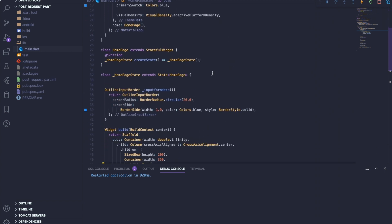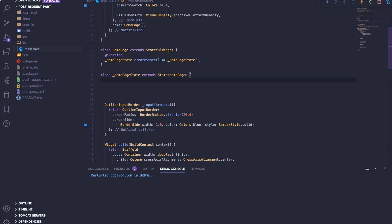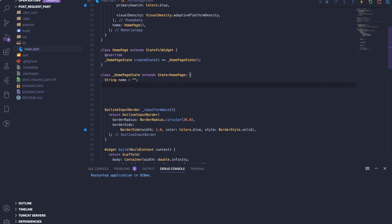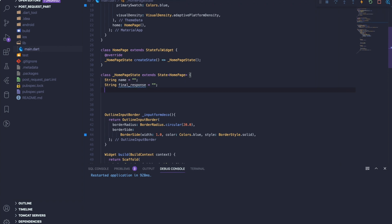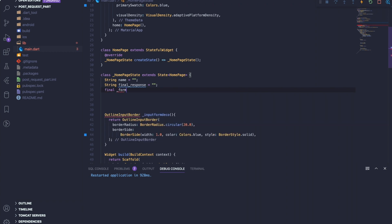Once your imports are done, let's start coding. The first thing we need to do is set up three variables. The first variable will be called 'name' — it will contain the data that the user inputs into the form. The second variable will be called 'response' — this will be displayed on the screen once we get data from our server. The last will be 'formKey', which will be used to interact with the form for validation and saving purposes.